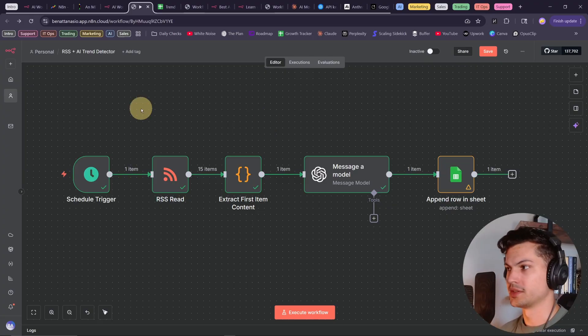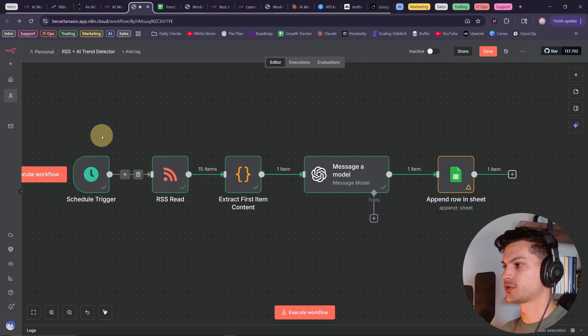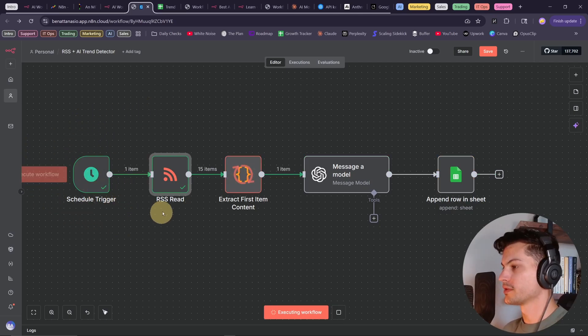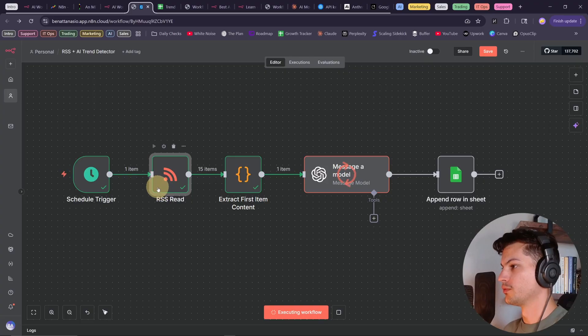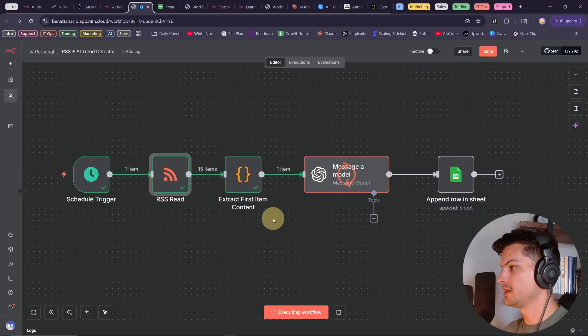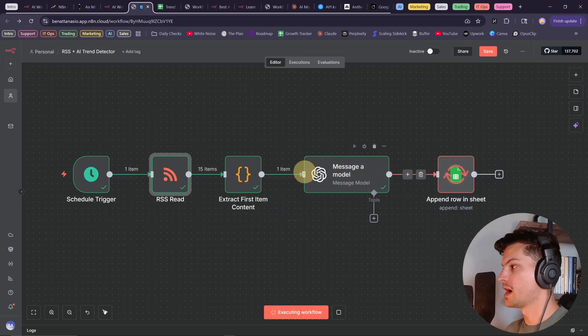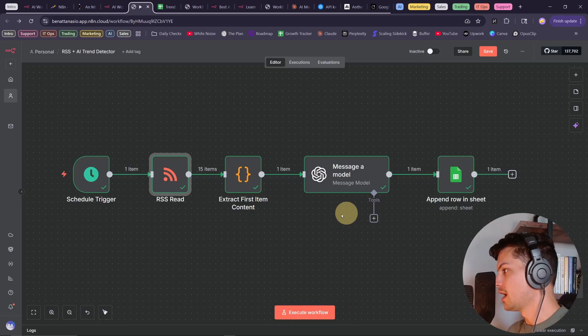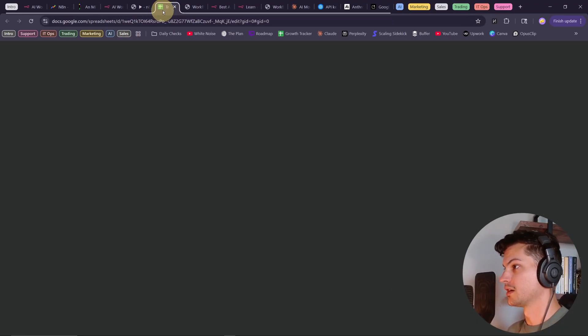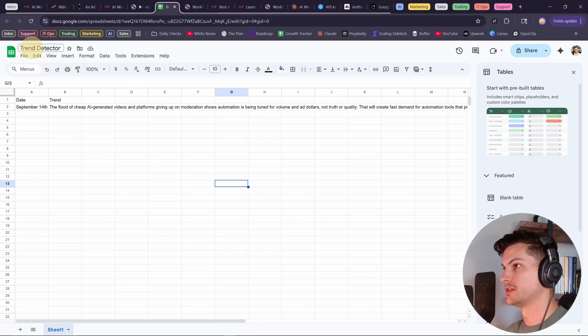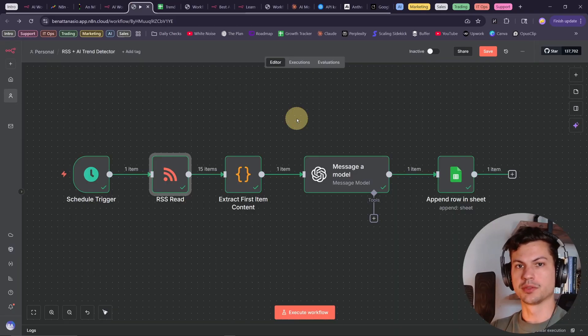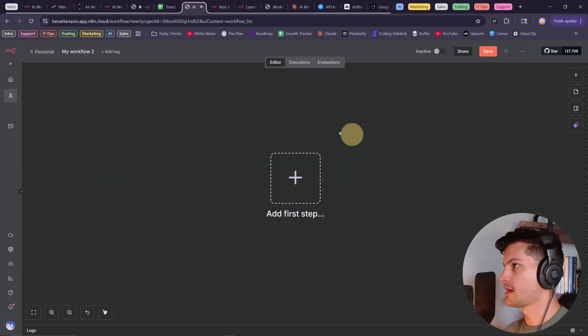What I've built here is an AI trend detector. So it listens for this trigger, which fires once per day. After that triggers, it reads from an RSS feed, extracts the first item in that feed, messages an OpenAI GPT-5 model to say, extract the trends from this text. And then finally, it stores that in a Google Sheet, in our trend detector sheet here. So before, RSS feeds, ChatGPT, and Google Sheets could not easily talk together. But now it's easier than ever.